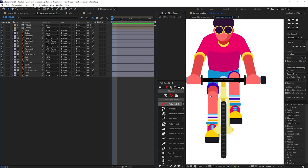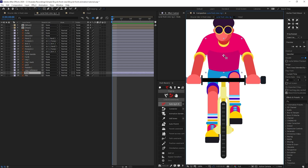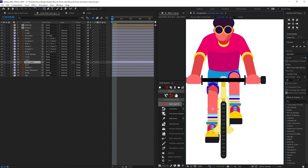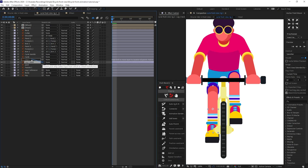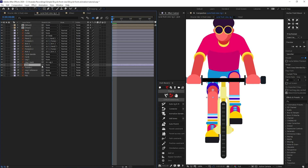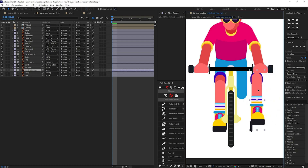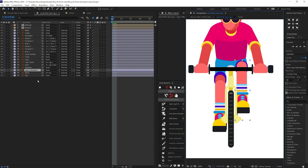Before starting the leg animation, let's set up some parenting. Move the anchor point of the relevant layer, then parent the shoulder with the body, and the body with the hip. For the leg, parent the back-side leg with the actual leg, then the blue pant portion with the leg back. Move the anchor point of the pedal to the correct position. For the other side, since we'll copy and reflect the animation, we don't need to animate it separately.